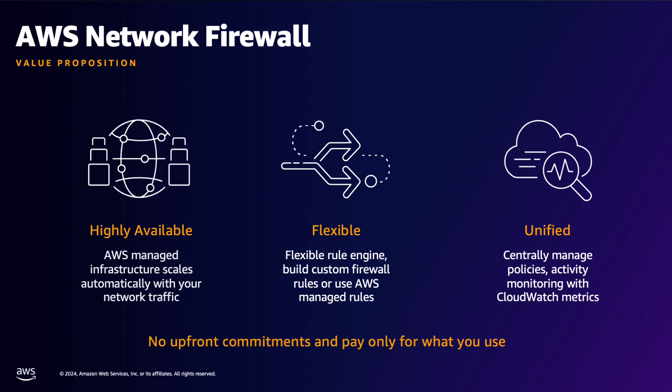AWS Network Firewall is a managed firewall service that makes it easy to deploy essential network protections for all your Amazon VPCs. The service automatically scales with network traffic volume to provide high availability protections without the need to set up or maintain the underlying infrastructure.